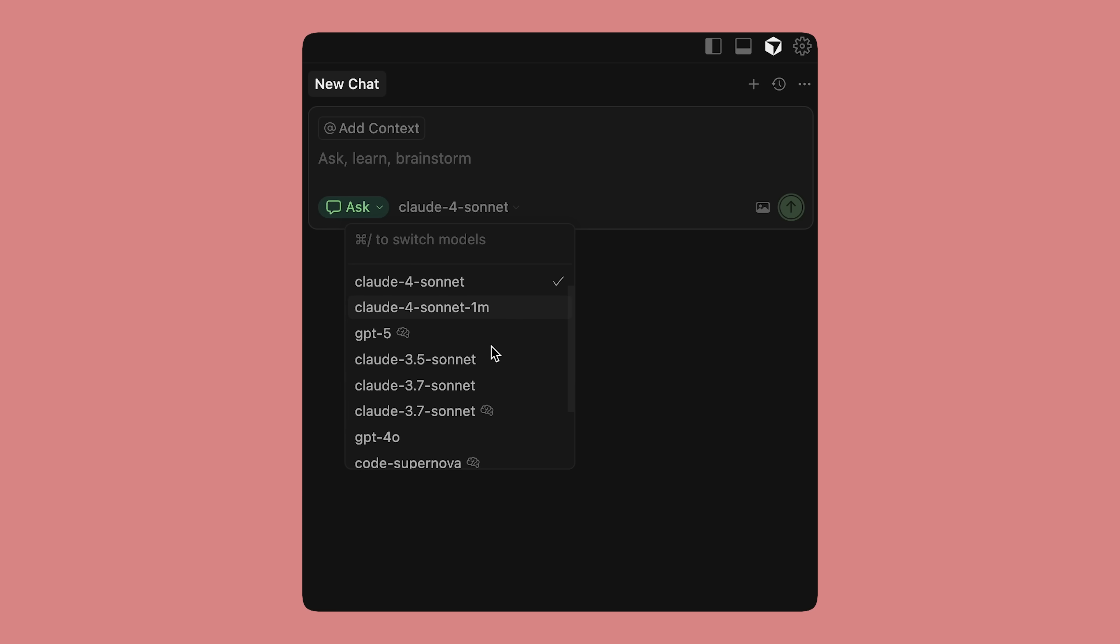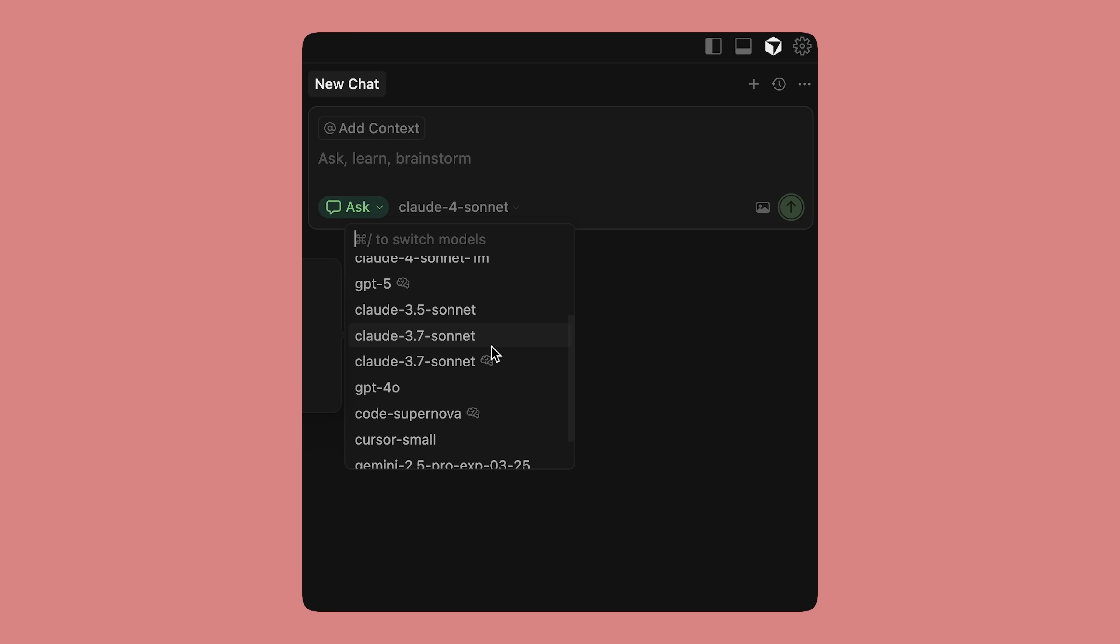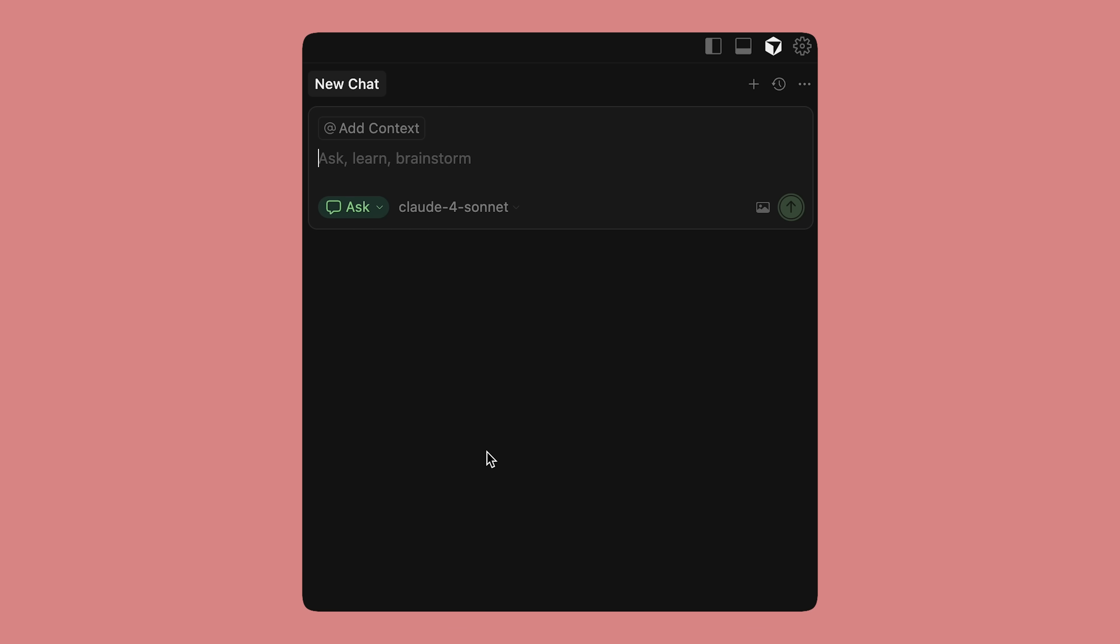Another useful tip is to pick the right model and reasoning level for the job. For routine edits, you can use just a fast model, while you may want a different model for long context or vision problems. Similarly, sometimes you might not need extended reasoning, but for complex debugging, architecture work, or kind of ambiguous specs, you can pick a reasoning model so that the assistant budgets more reasoning tokens.